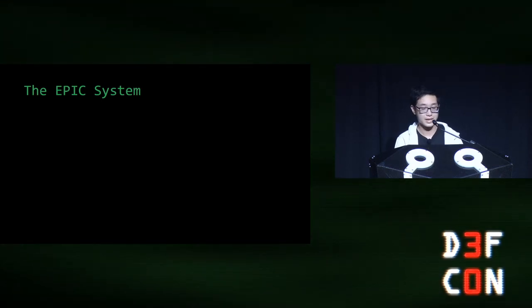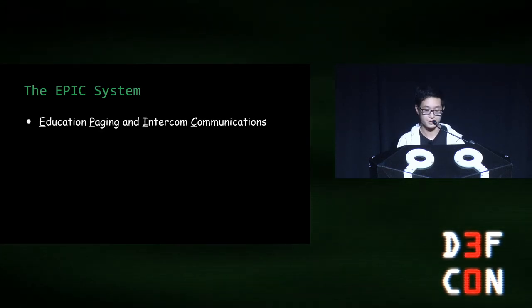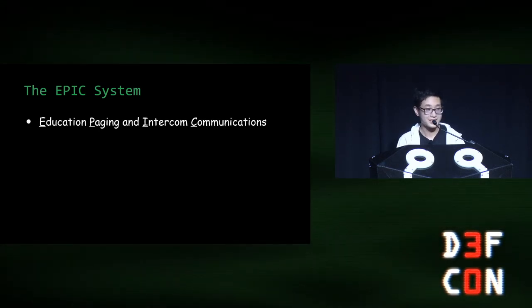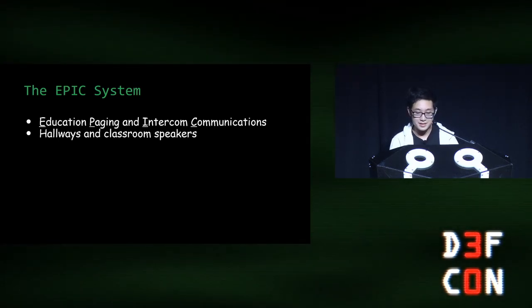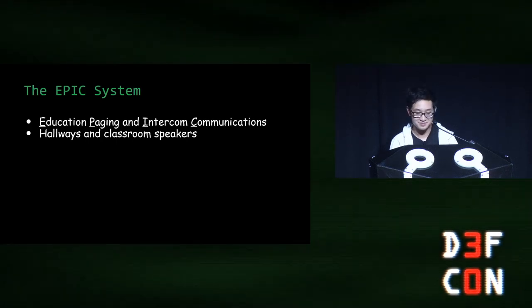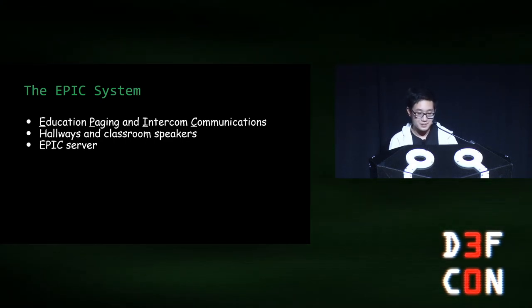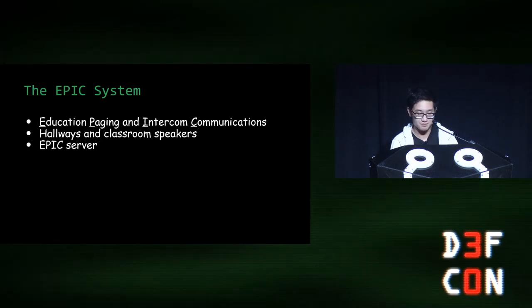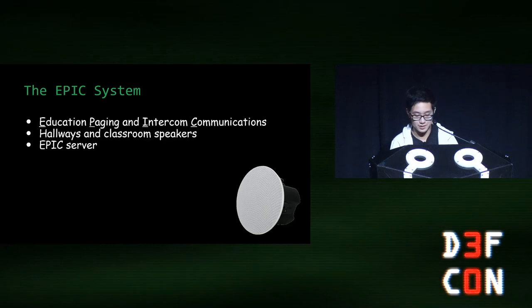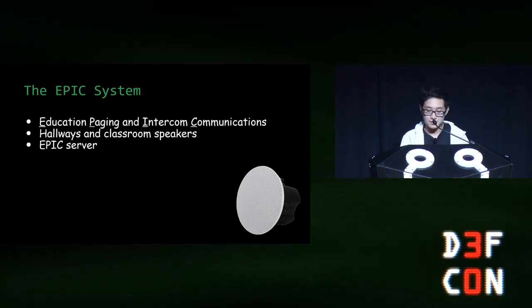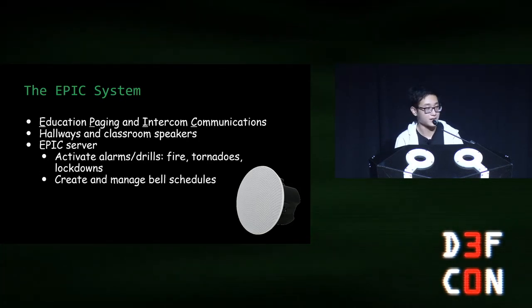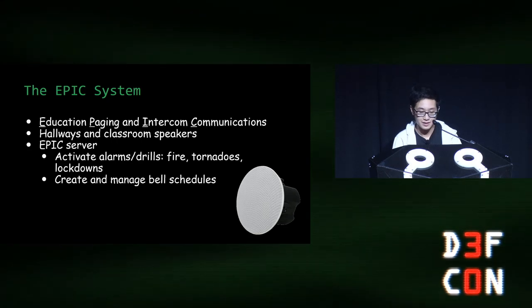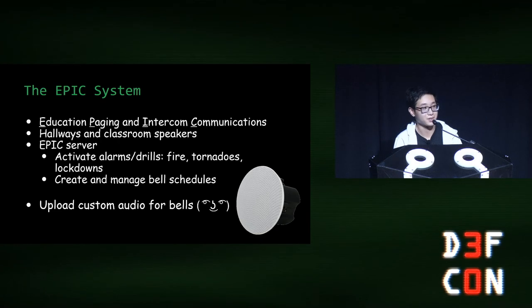First, let me introduce the EPIC system. EPIC stands for Education, Paging, and Intercoms Communications. It's exactly what it sounds like. It consists of speakers which can be installed on the ceilings of hallways and classrooms. Similar to the IPTV system, these speakers also have a central server called the EPIC server. Here's an example of one of the speakers I mentioned earlier. You use the EPIC server to control various alarms, and you can create and manage bell schedules for when class starts and when class is dismissed. And more importantly, you can upload custom audio for bells.